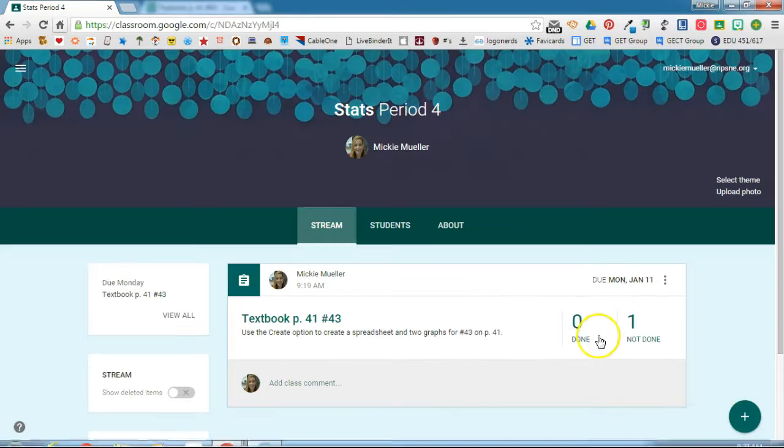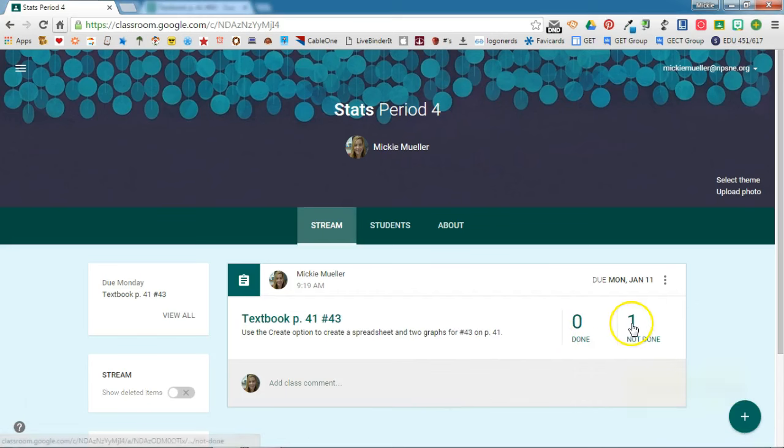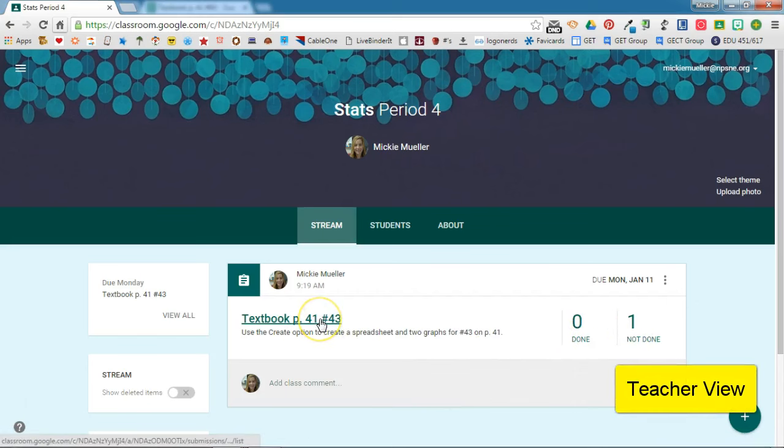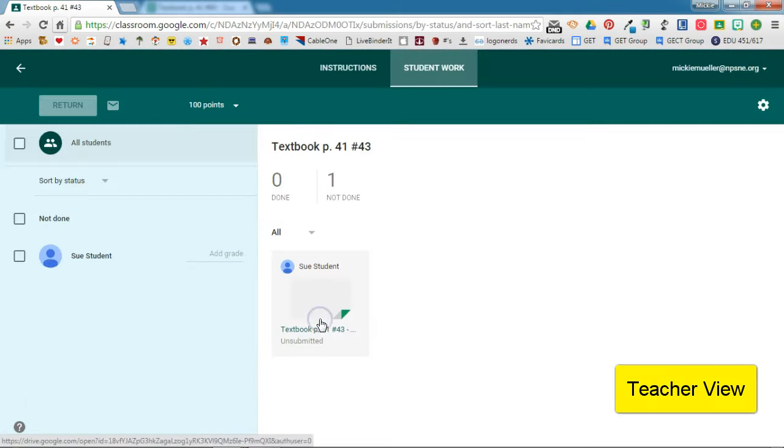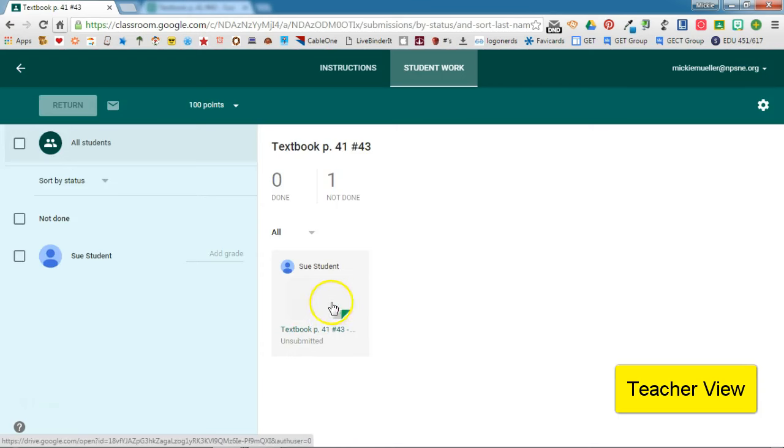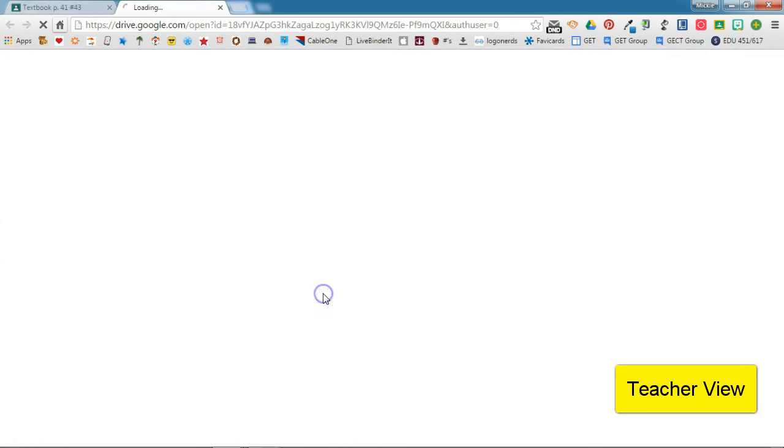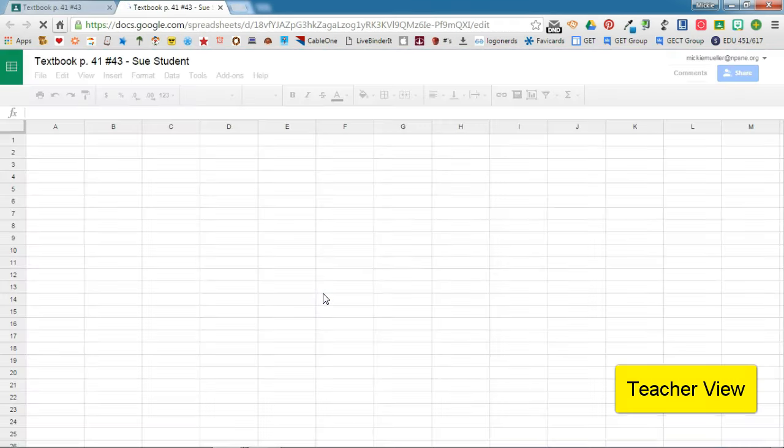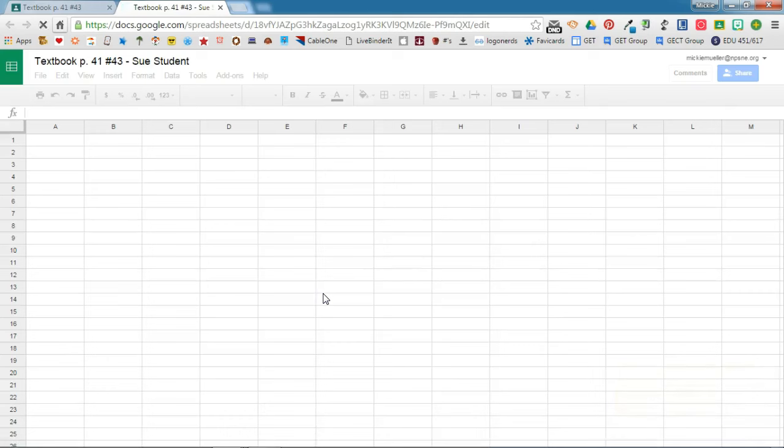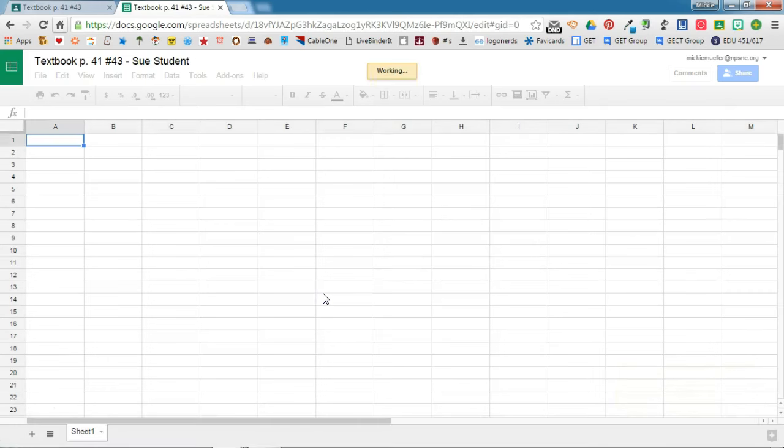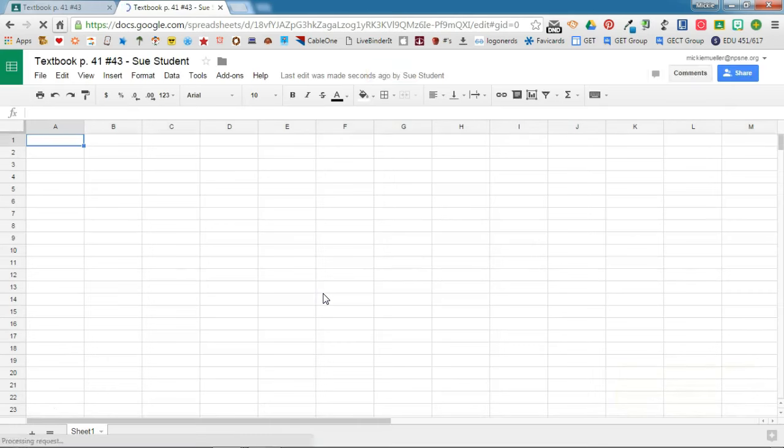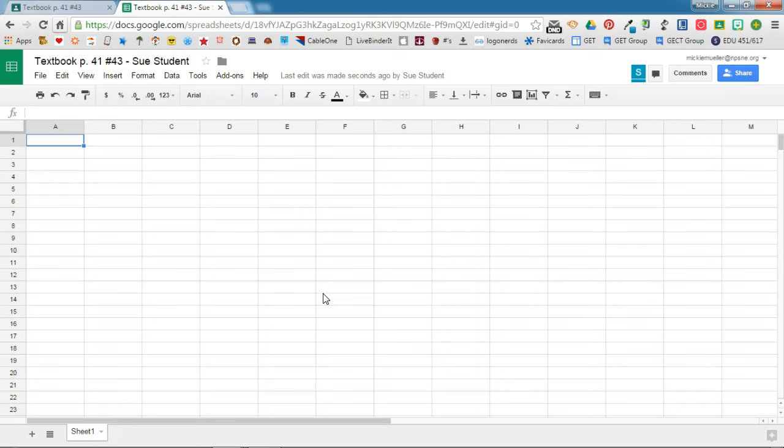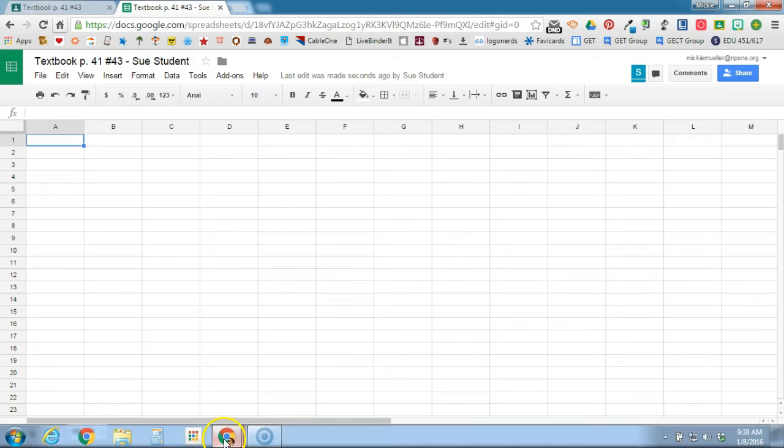I'm going to go ahead and go into this assignment and we'll be able to see here Sue and here is the spreadsheet that she just started. As the teacher, I now have access to the student's assignment and I can work along with them, offering them comments and suggestions, making sure they're following the directions while they are working on the assignment. Using the create option allows you, the teacher, to be able to work along and give feedback to your students as they are working.